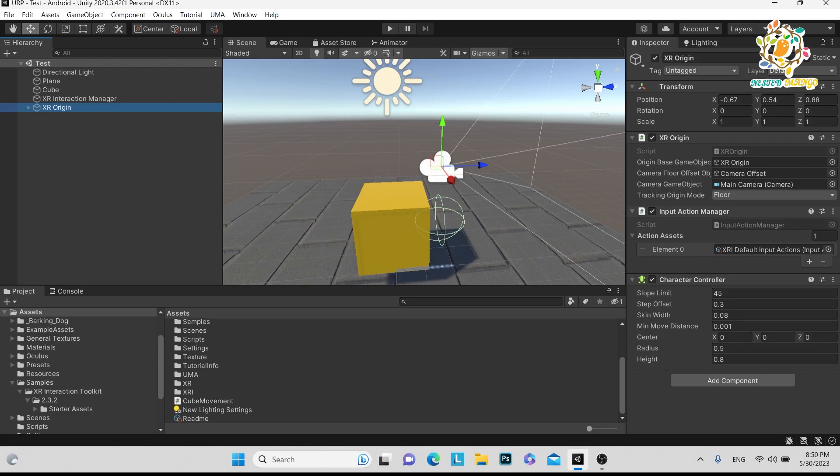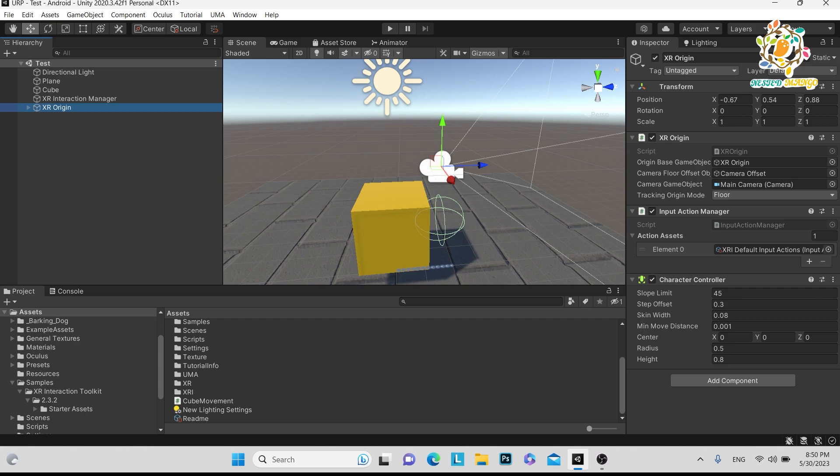Hello everyone, welcome back to the channel. I'm Ramka Singh, Unity game developer, YouTuber, and blogger. In the last part, we learned how to integrate the XR rig in Unity so we can create a build and see the environment in Oculus Quest 2. I told you that in the next part we will learn how to move in Oculus Quest 2, so let's start today's video.